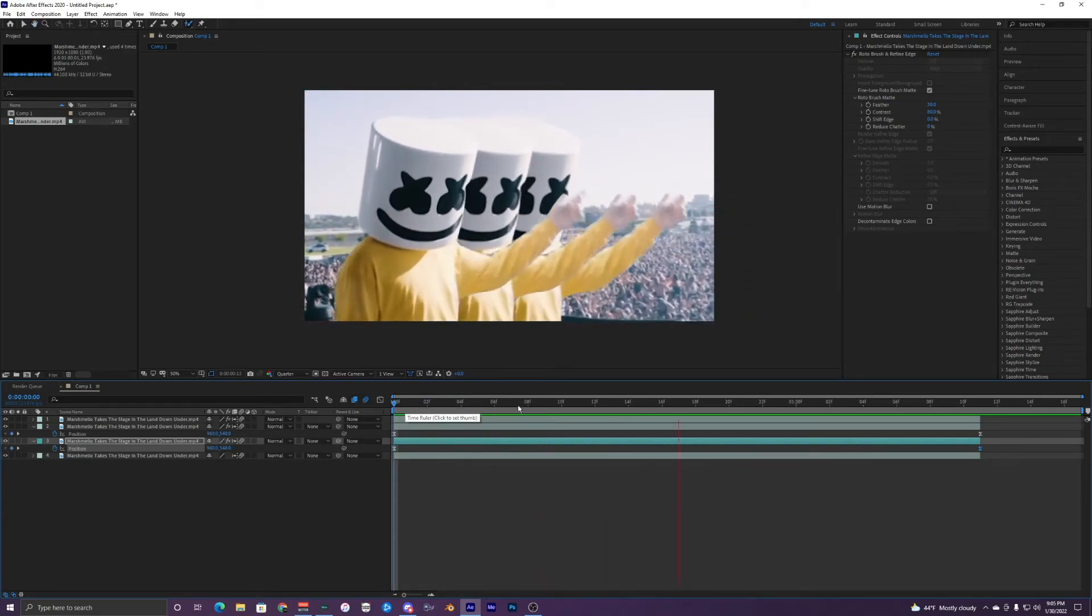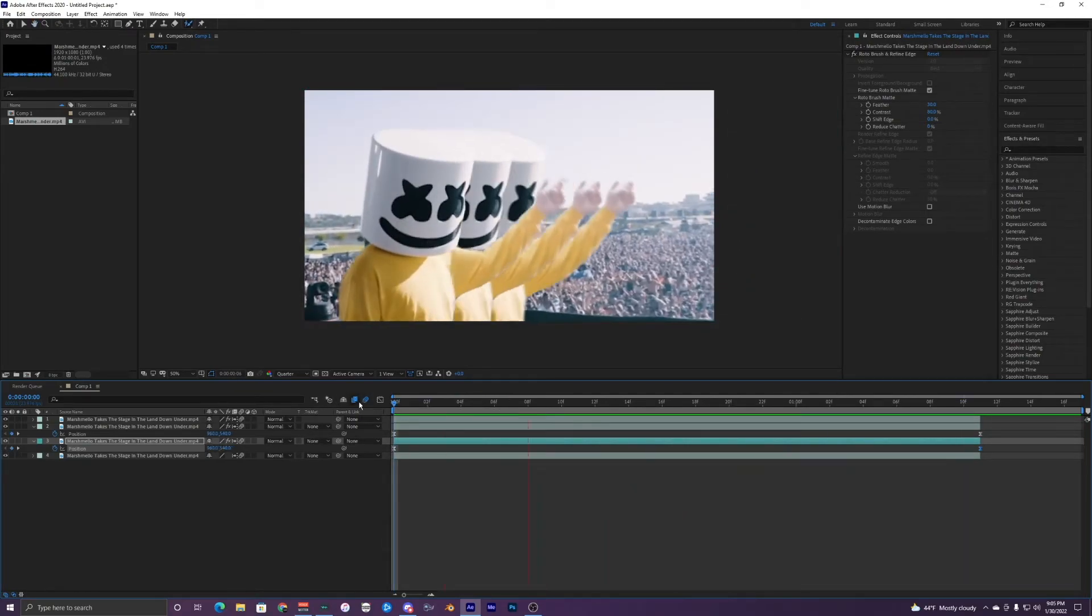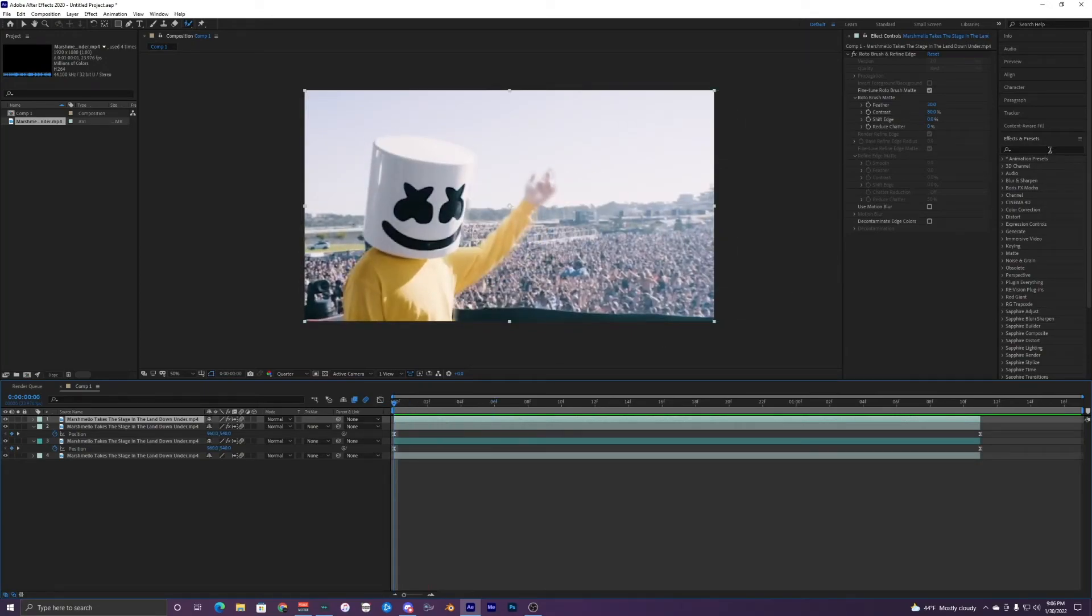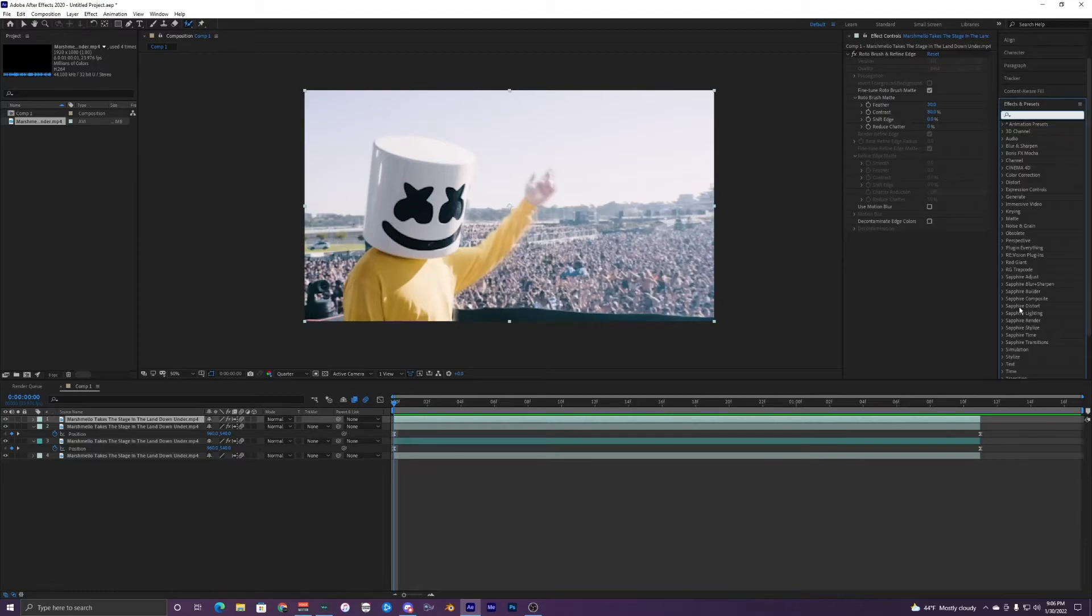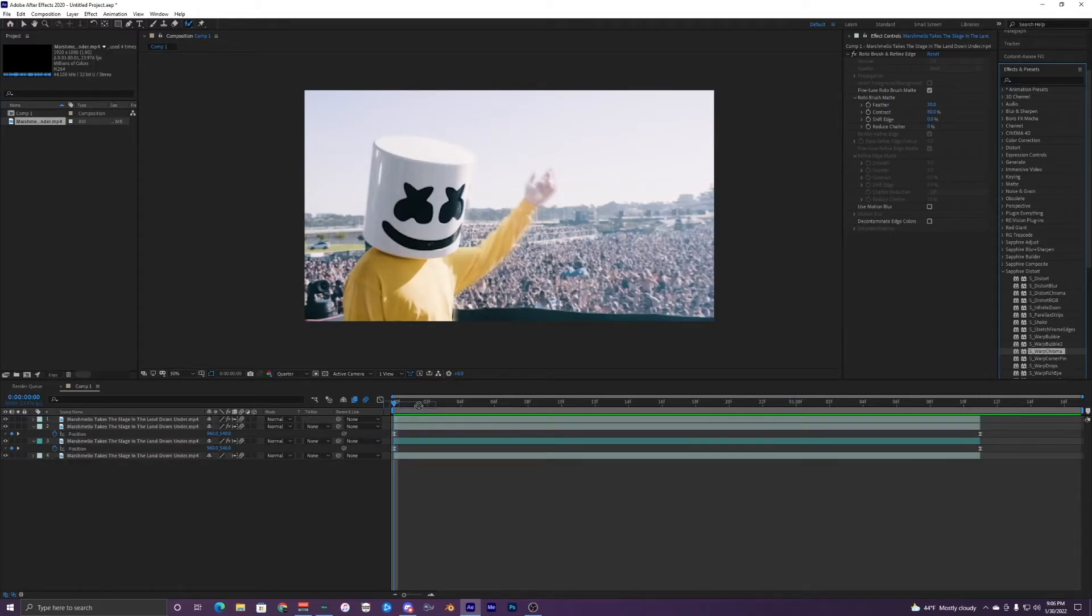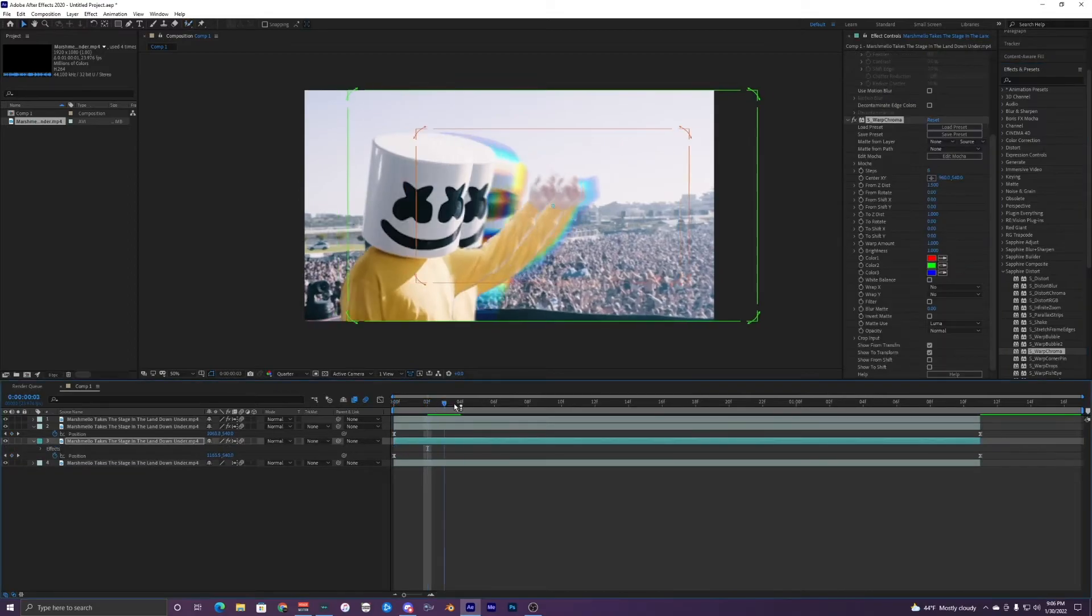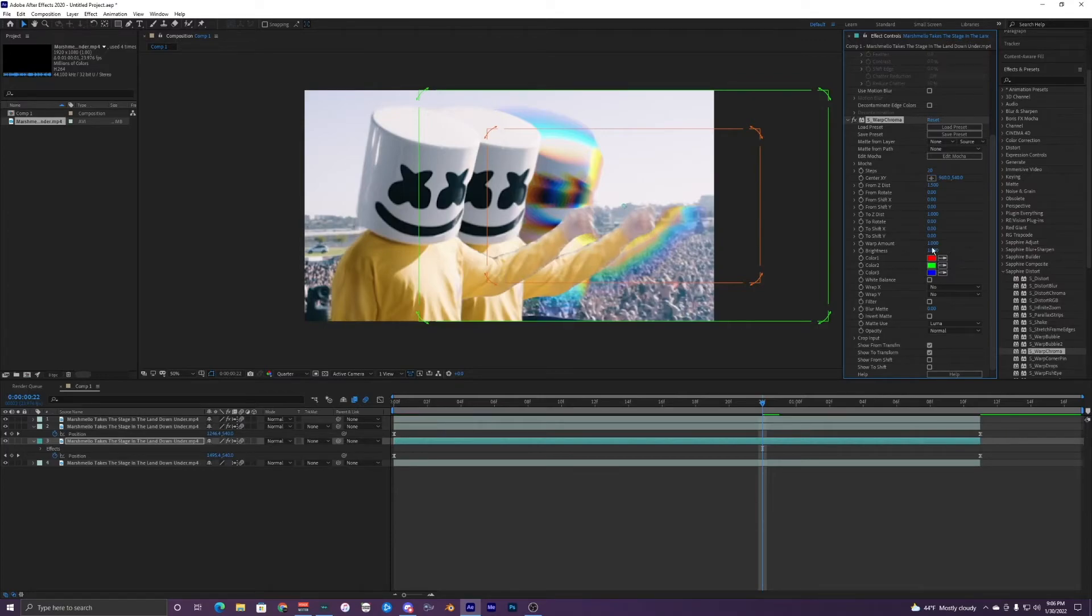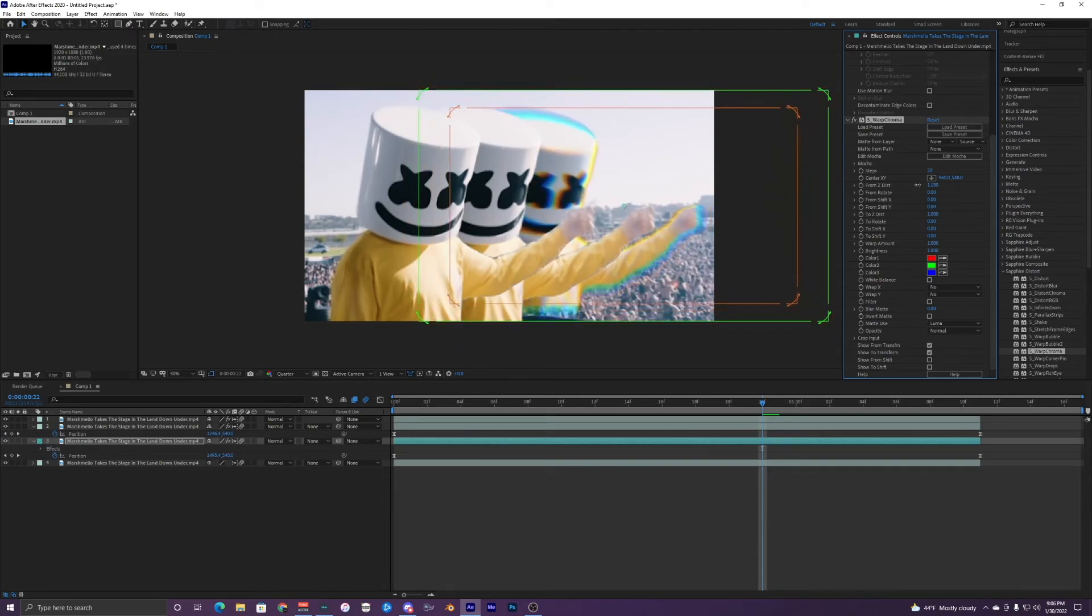So this is already looking super cool, but now I'm going to add a Sapphire plugin to it. So if we go into the Sapphire and Distort right here, we can find the Warp Chroma, and I'm just going to apply that to this bottom one right now. So what I'm going to do is go up to this Steps right here in the Warp Chroma, make that 20, and the Z distance you can kind of mess with it, see what kind of looks good.